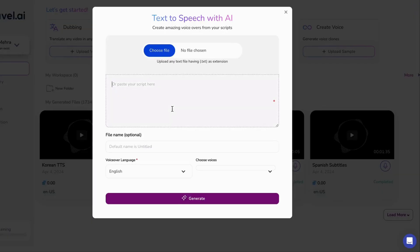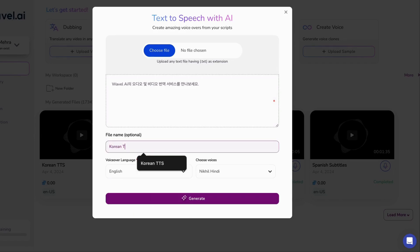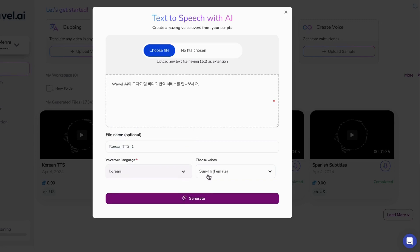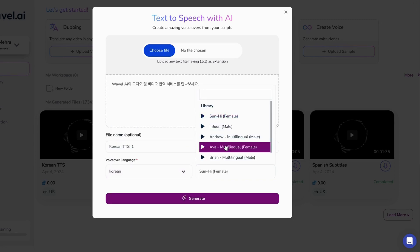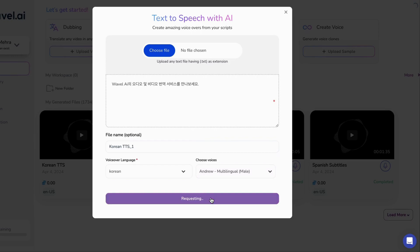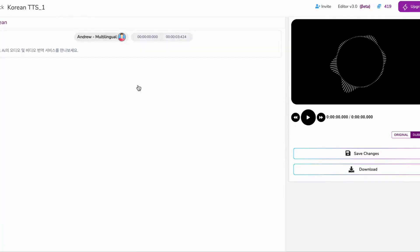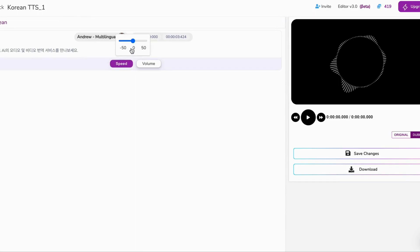So let's dive right in. Sign in to Wavell AI, type or paste your text, and select the perfect Korean voice to bring your words to life. With just a click of a button, our AI voice generator will read your text aloud in Korean, making the process not just easy but also incredibly fun and exciting.